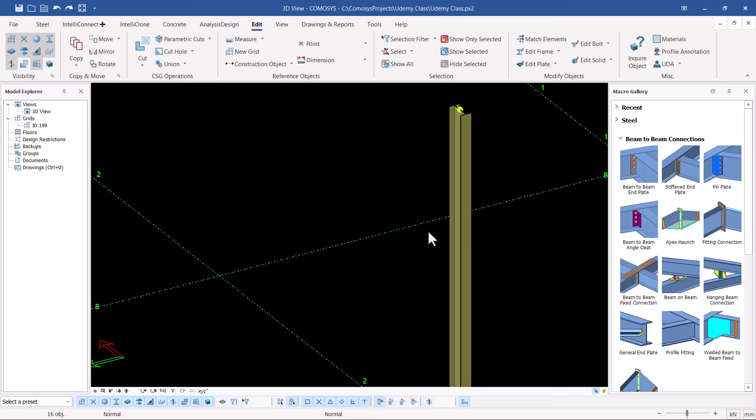That's how you apply the on-the-fly filter. There's so much more to discuss using the on-the-fly filter because this is just to get you running in Comosys — there are many advanced topics coming ahead. Try this by yourself and let's meet on a different topic. Bye-bye.